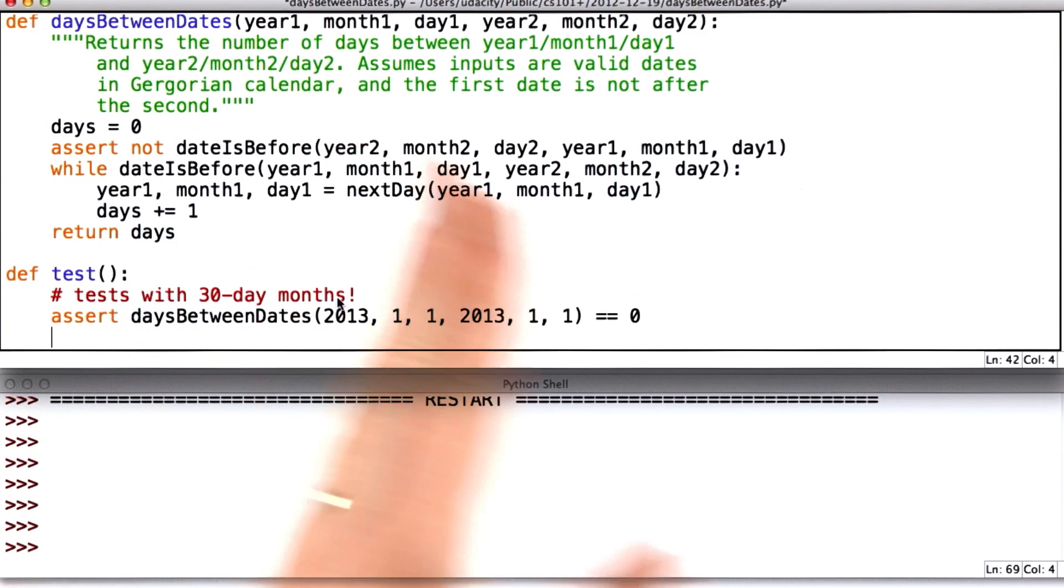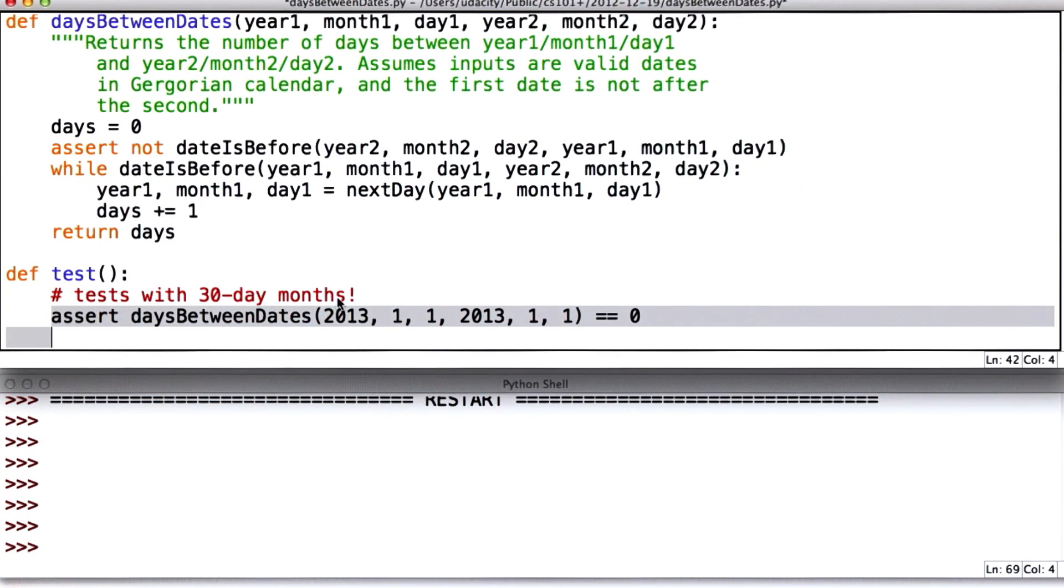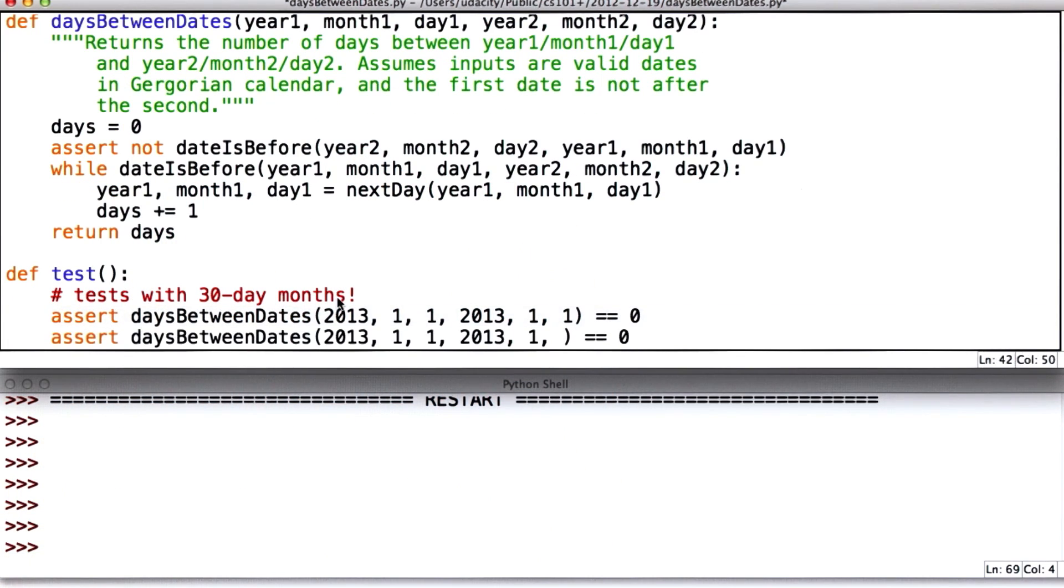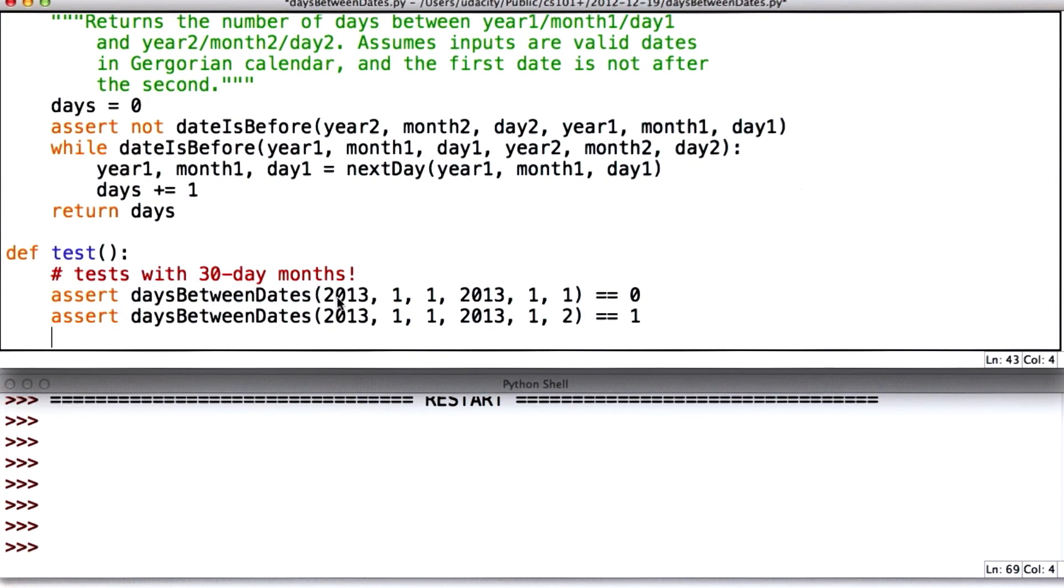So I'm going to test two dates that are the same. It's a boundary case. It's a useful one to test. I'm going to test from one day to the next. That should give us one day. And these are test cases for days between dates.